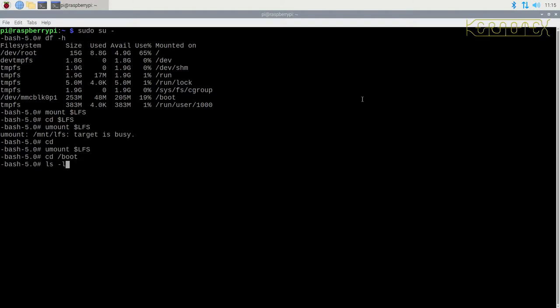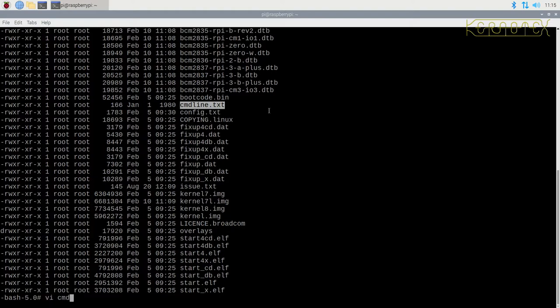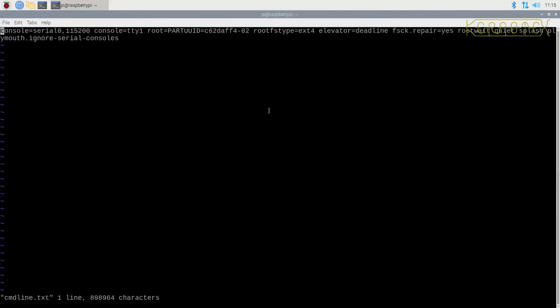What I need to do is modify the cmdline.txt file. This is the file that tells the kernel how to load. You can see it's got loads of options on how to load. What we need to do is alter the PARTUUID to the hard disk, because at the moment that's pointing at the SD card that is plugged into the Raspberry Pi.